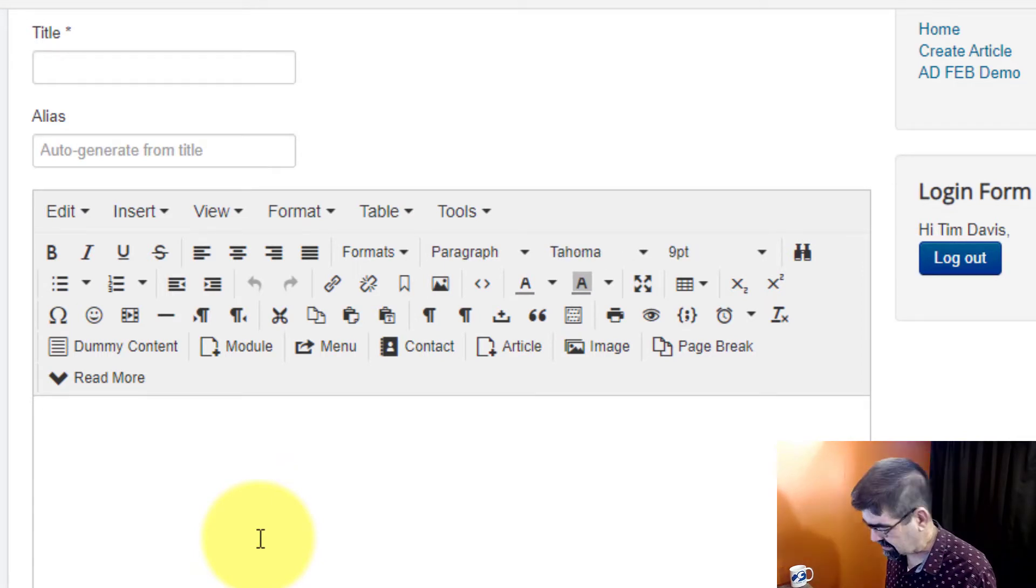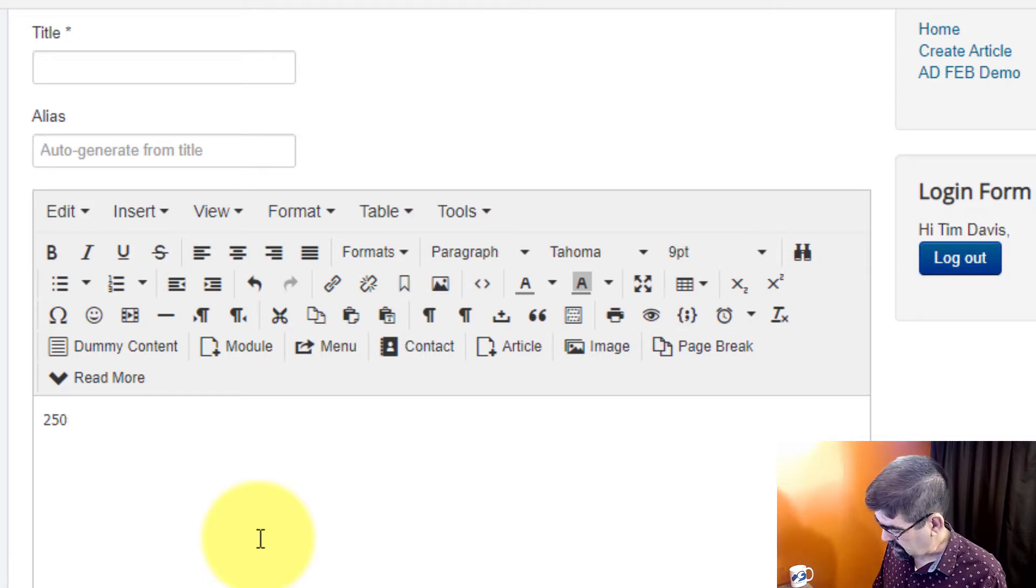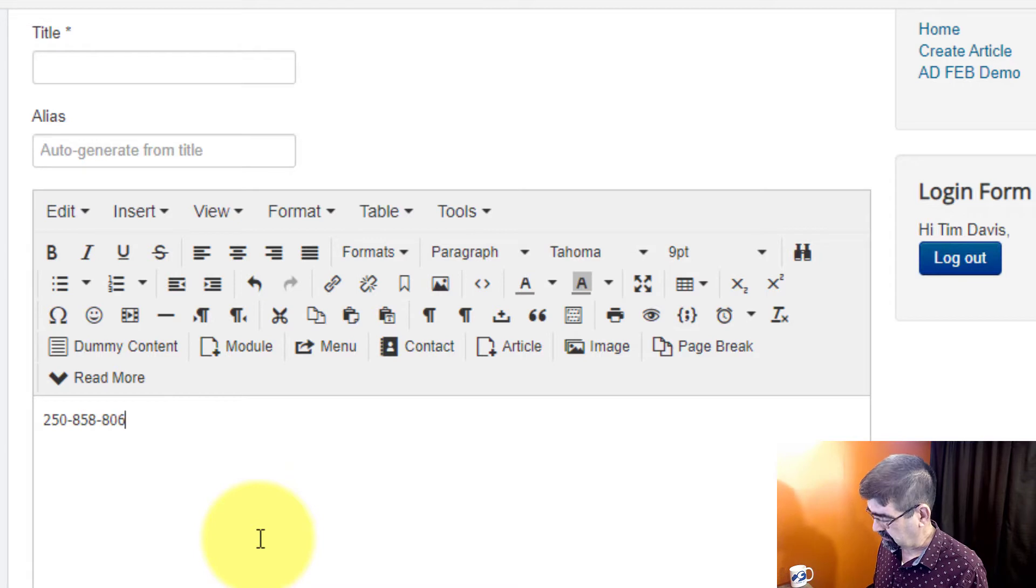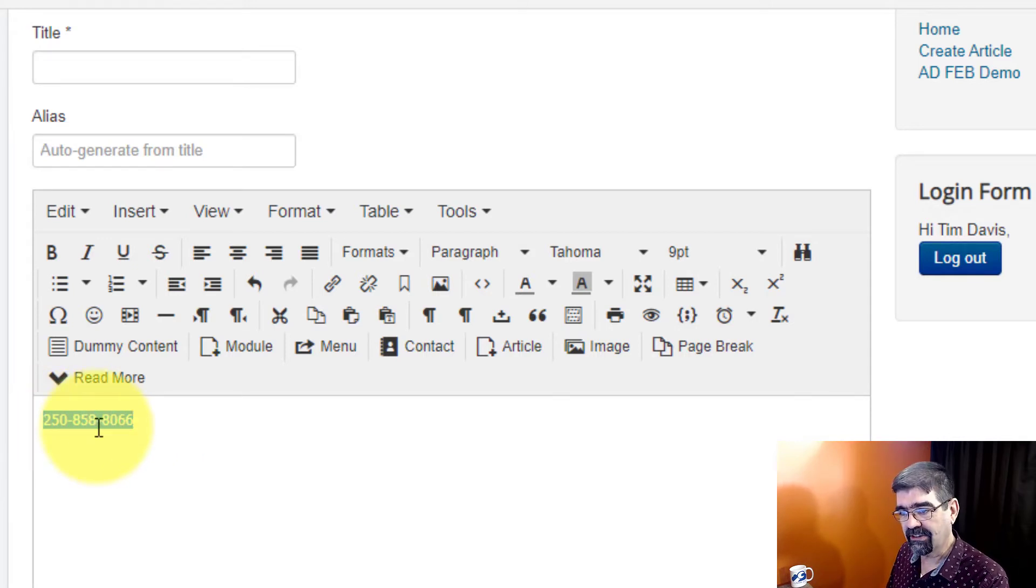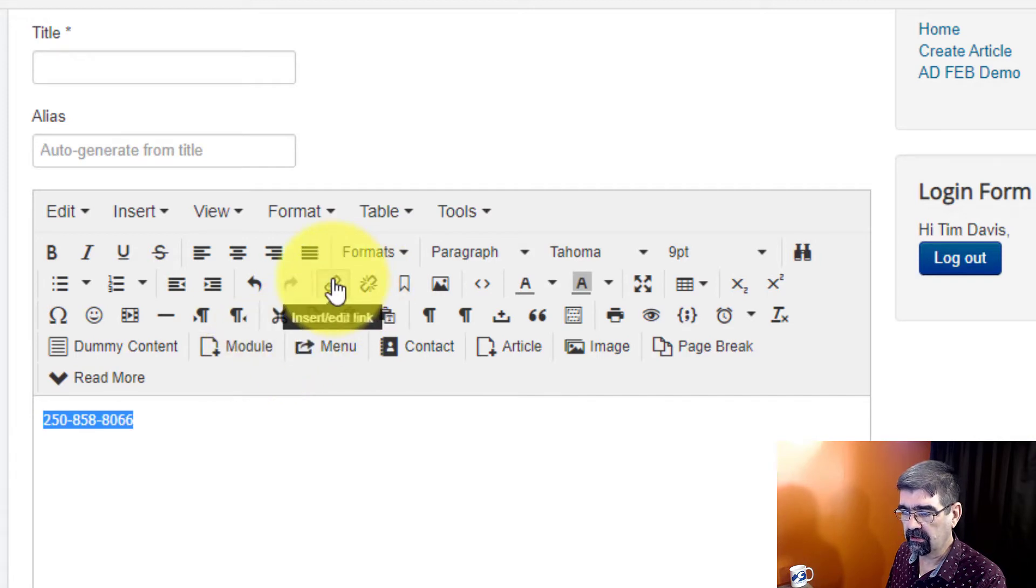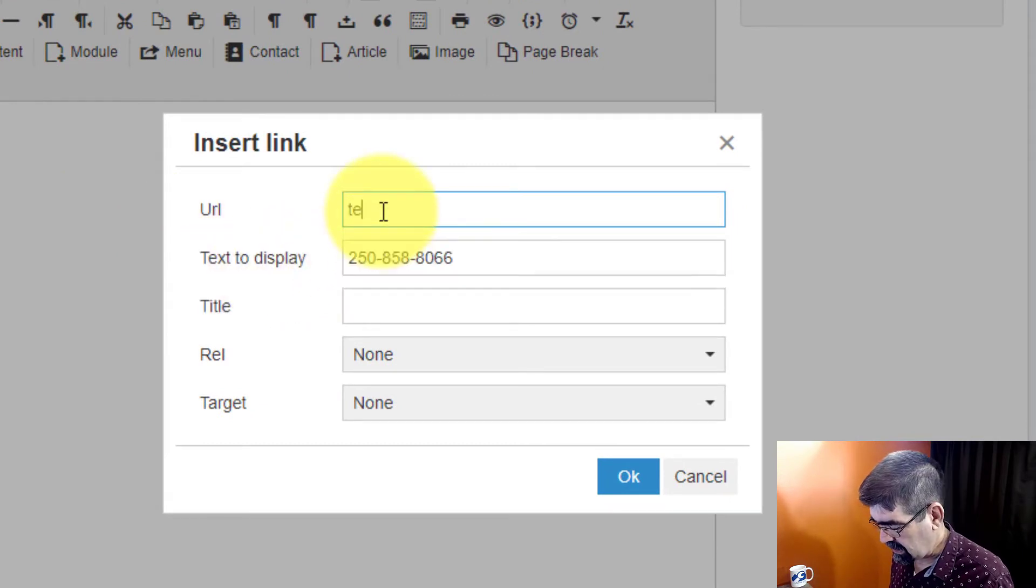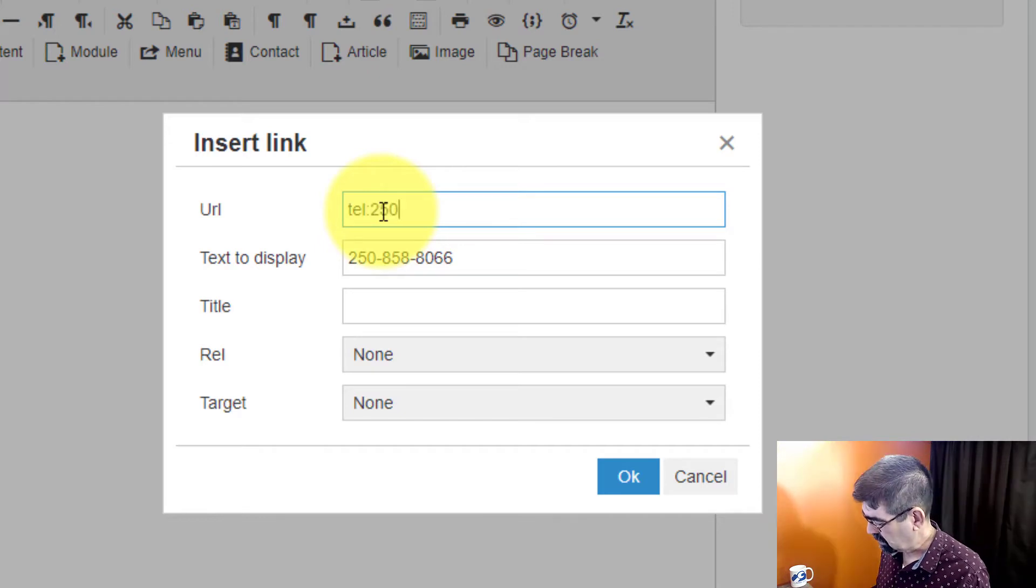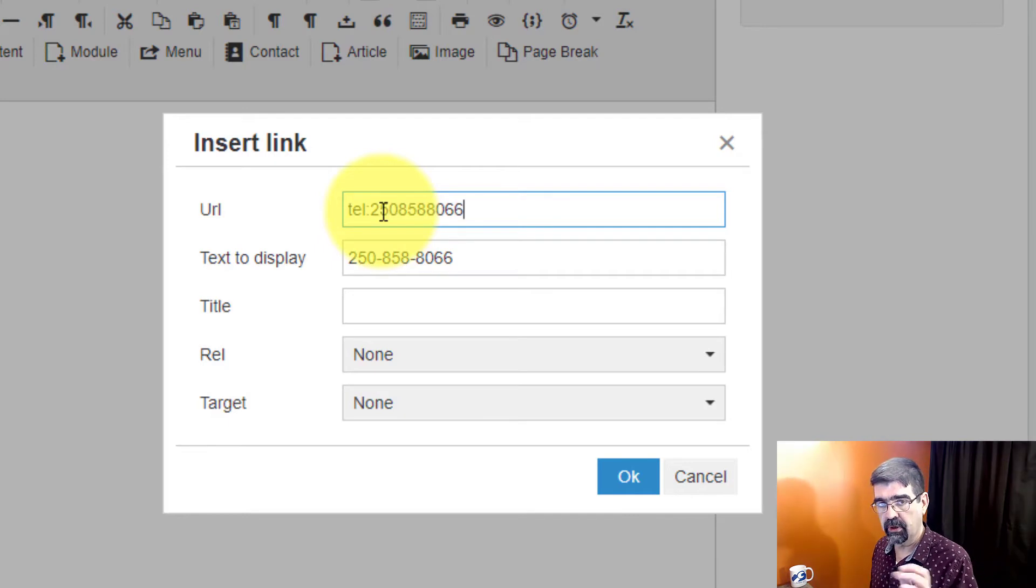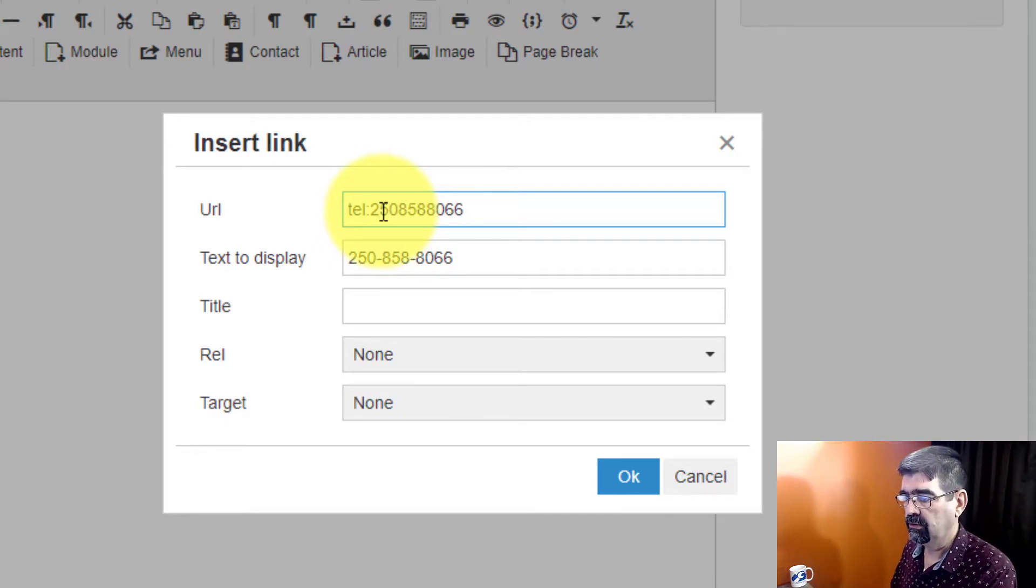So what you want to do is type in your phone number. I'm going to type in my company's phone number right here, 250-858-8066. Call me if you need some help on your website. I'm going to select that number and then I'm going to go up to the insert edit link. And what I'm going to do is, now that we have the text to display, I'm going to type T-E-L colon and then my number. And I'm not going to put in any of the dashes, so put in the number as it should be dialed, as you would dial it on a phone.